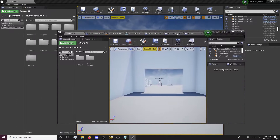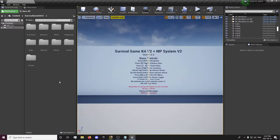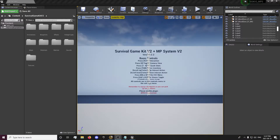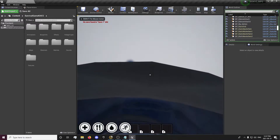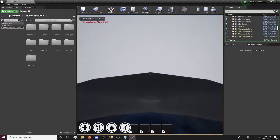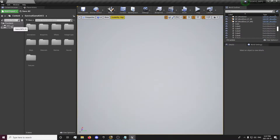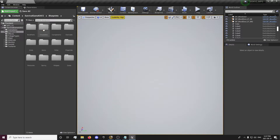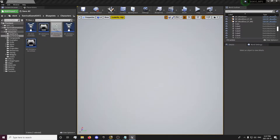Without further ado, we will begin. I'm going to move my testing project out of the way. Now the first thing we're going to look into is setting up the spine rotation. You'll notice that when we look down you can see your face, but once we add the Multiplayer System rotation that will be fixed. So we want to open up your blueprints, your character, and your Survival Game Kit master character.